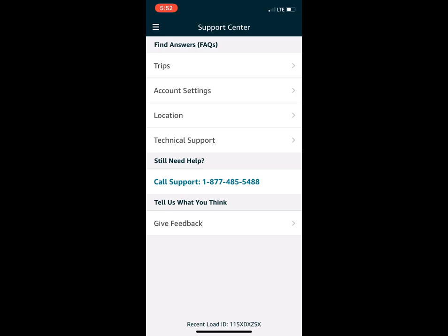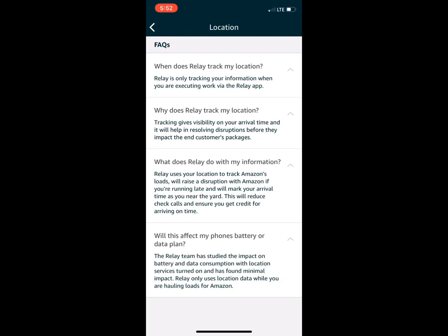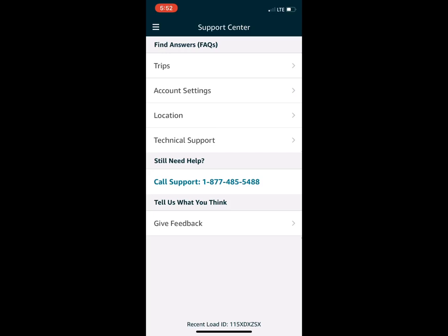Under Location, there's info on whether Relay tracks your location, along with other little tidbits of information. If you have a question you might find an answer there. Account Settings I'm not going into because you'd be able to see all the trucks and everyone under our account. There's also a Trips FAQ section if you have any questions about trips.